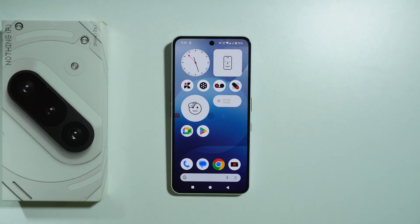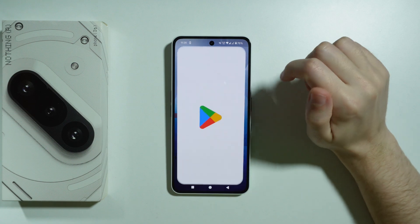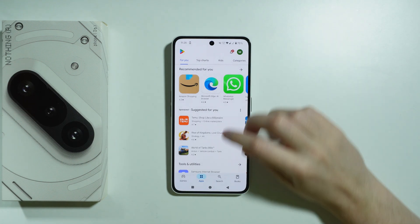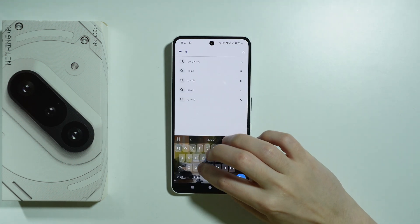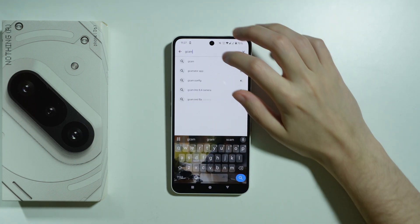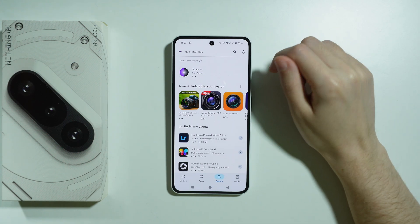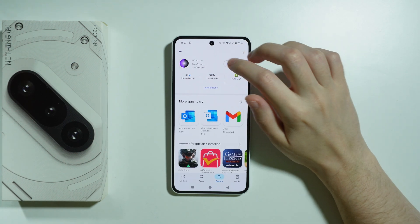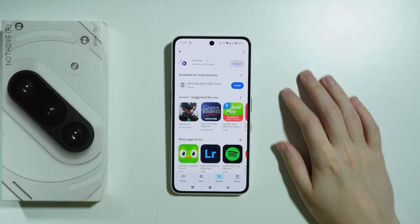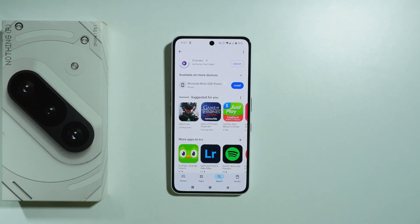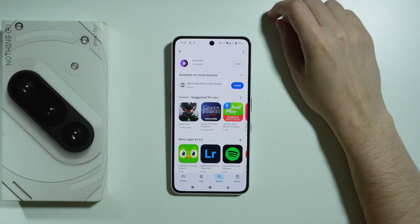In this video we're gonna check if it is possible to install GCam on Nothing Phone 3a. First we're gonna go to the Play Store and we need to search for an app that allows us to install the GCam, and the app is called GCamator. We're gonna install this one and see if it is possible to get the GCam.